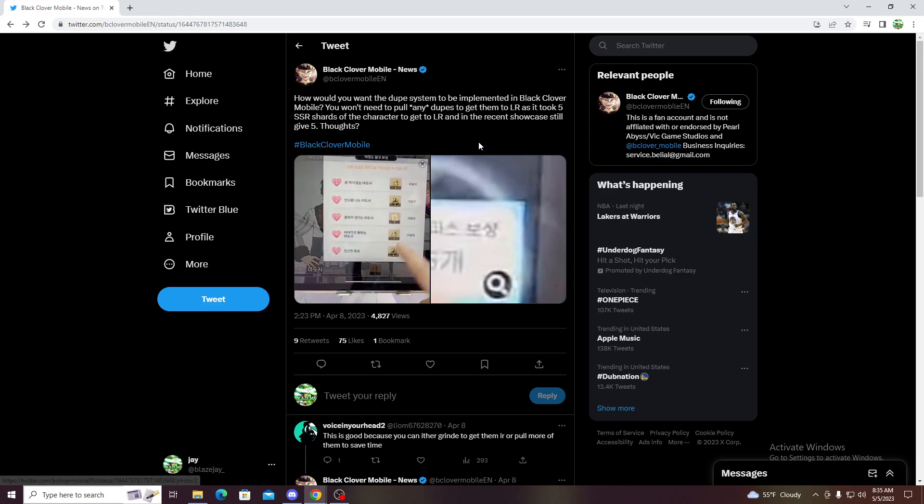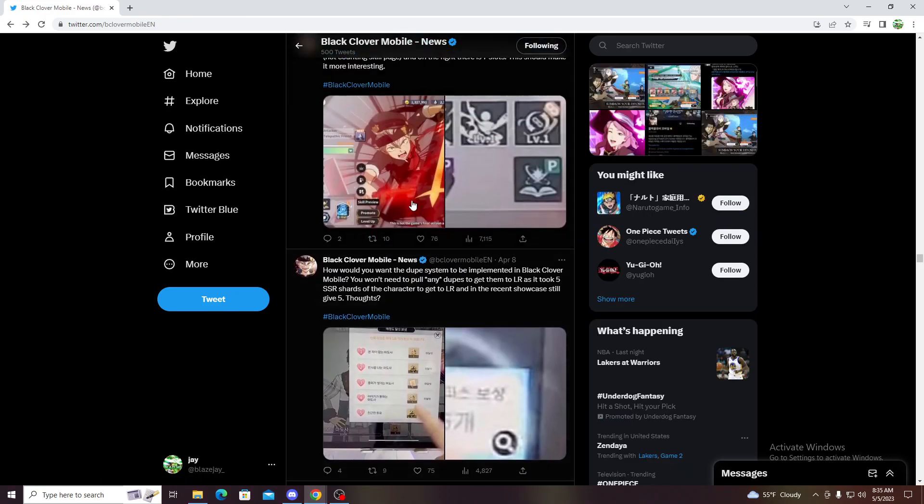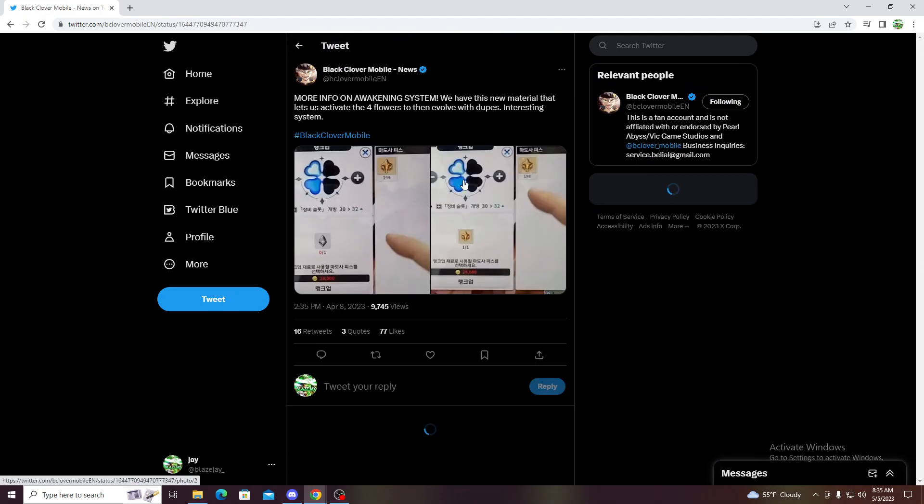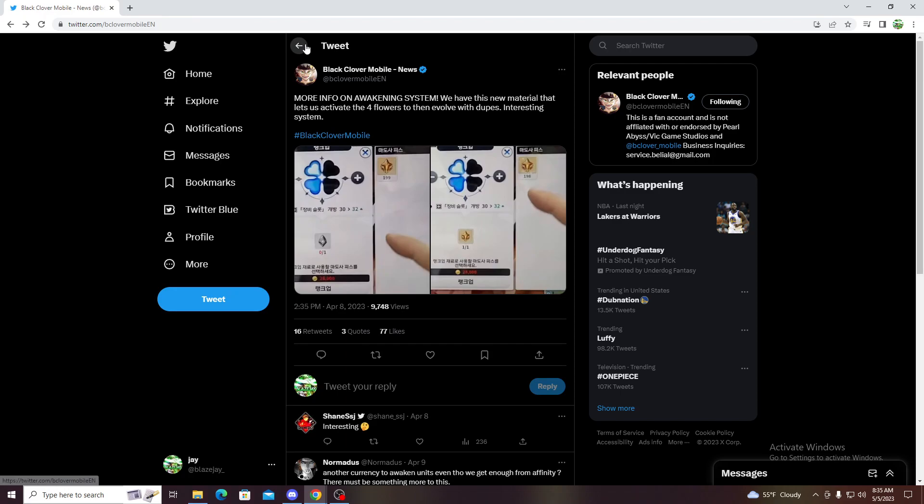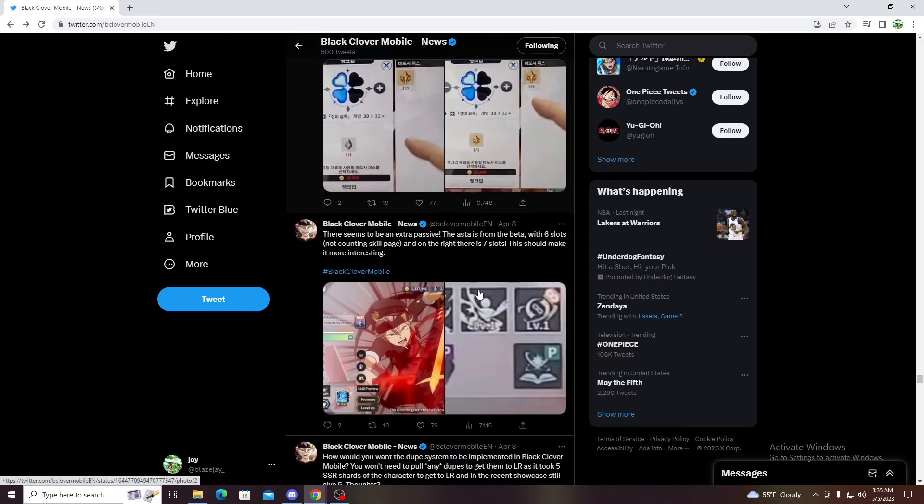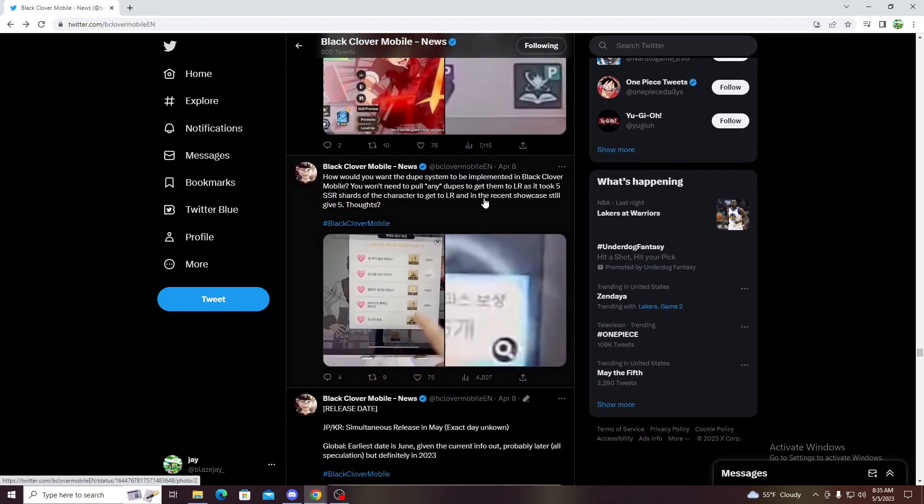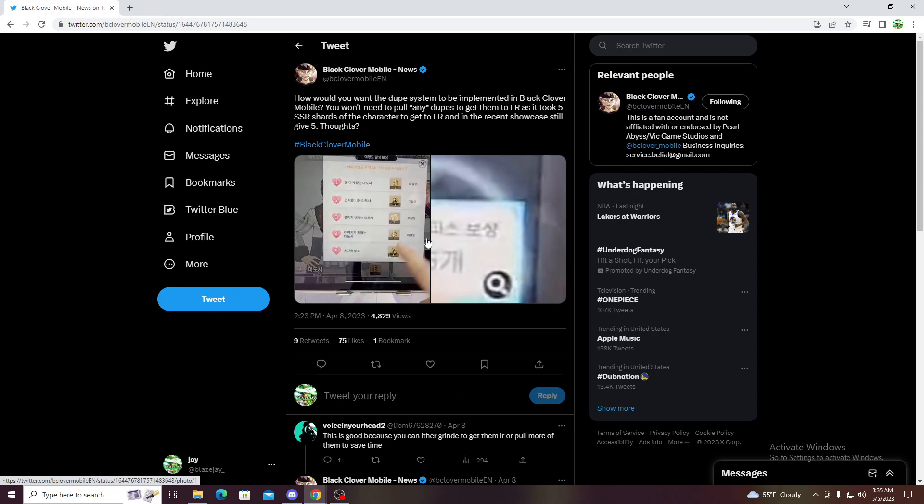Which isn't good. Also they have this new thing which come one of them is all four, which is like even more. What's the point of dupes basically?